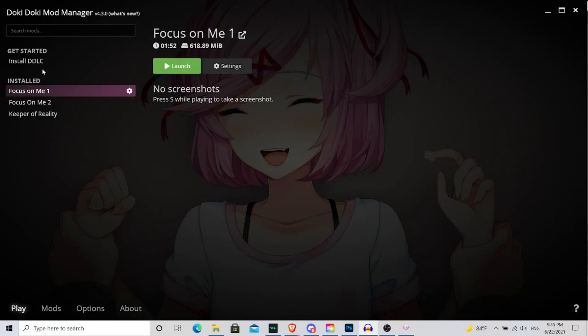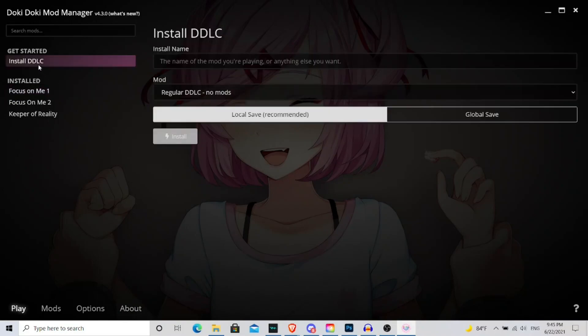So you have the option to, where it says install DDLC, once you upload the original vanilla DDLC mod file, you have the option to re-download it again, and every DDLC file you have will show up here under install.